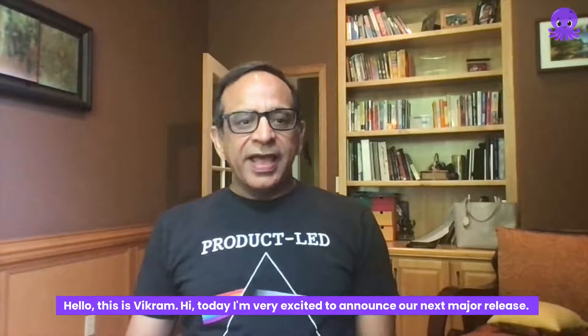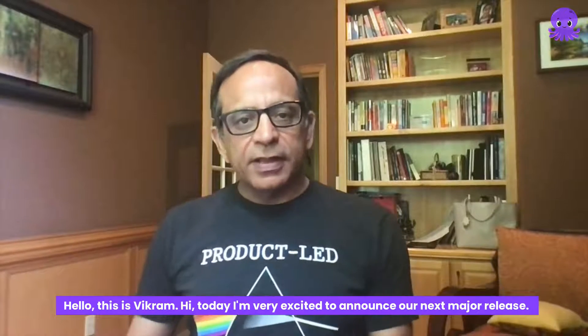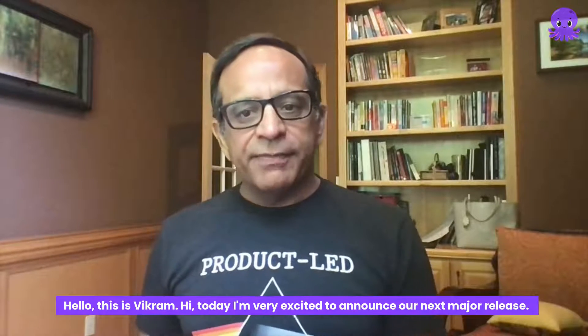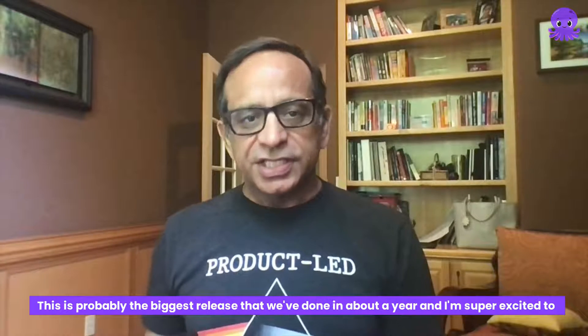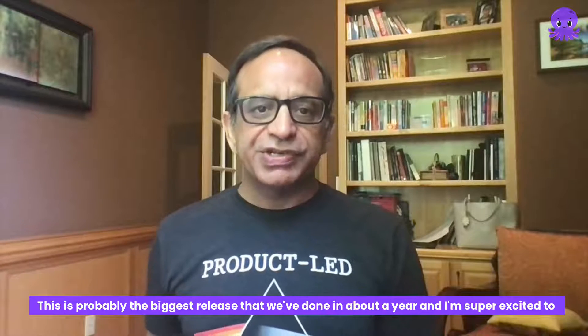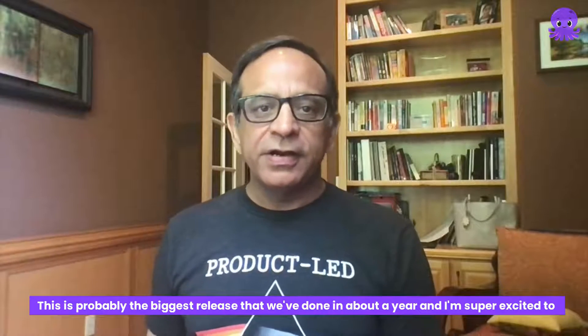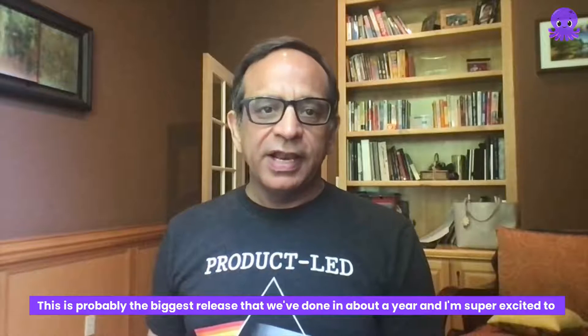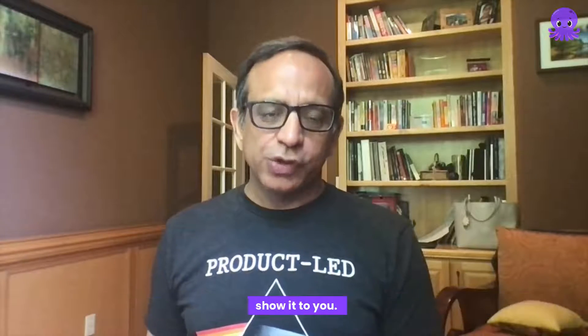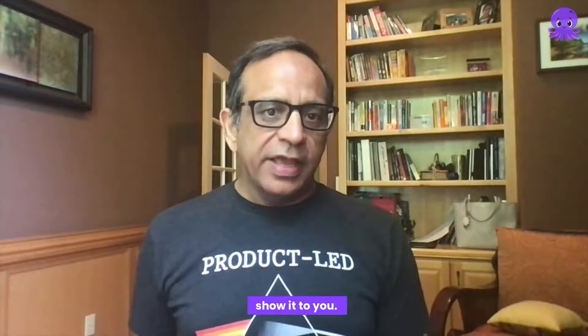Hello, this is Vikram. Today I'm very excited to announce our next major release. This is probably the biggest release that we've done in about a year and I'm super excited to show it to you.